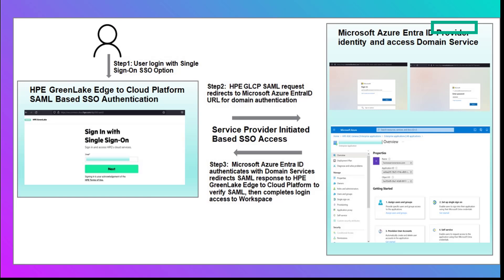This will trigger a redirect request to the Microsoft Azure Entra ID URL for step two, wherein you will need to provide your domain credentials to log into the SAML identity provider. In step three,